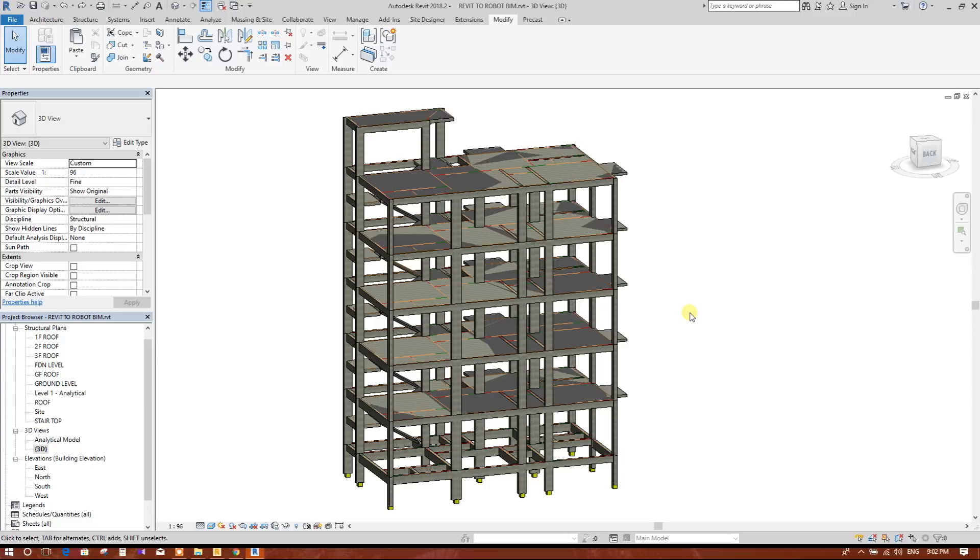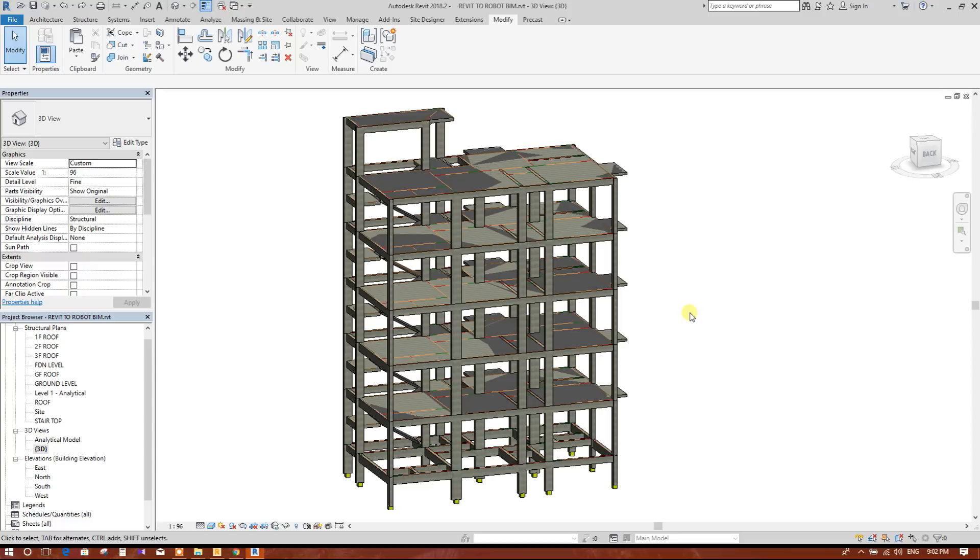Today we are going to see the next steps in the Robot to Revit to Robot BIM process. In previous tutorials, I have shown how to design structural members in Robot Structural Analysis, then import the results into Revit. In Revit we can see the required reinforcement and we can provide the reinforcement and check that reinforcement.